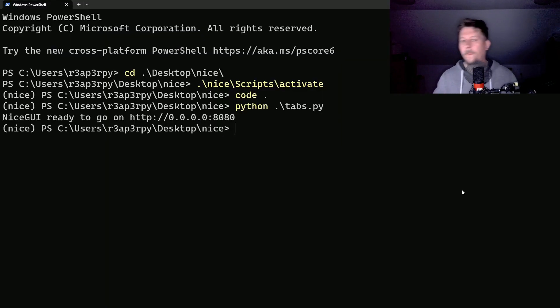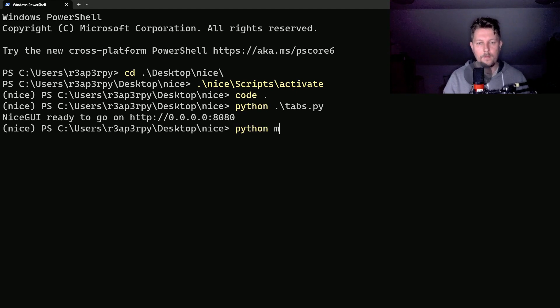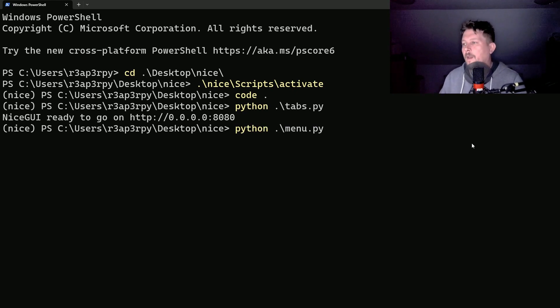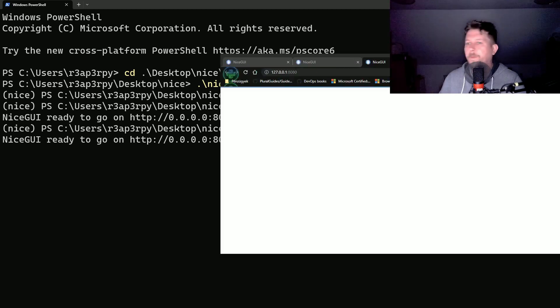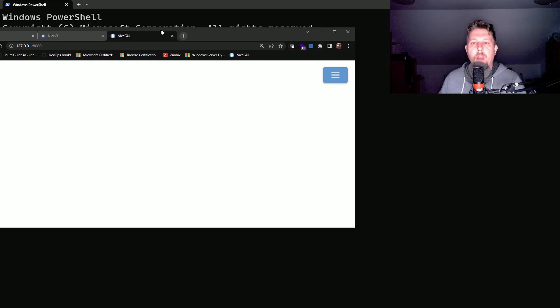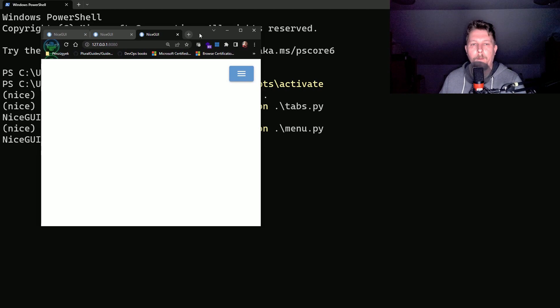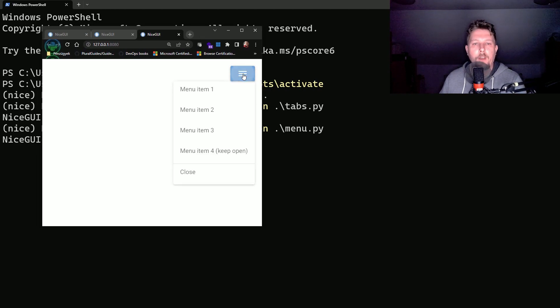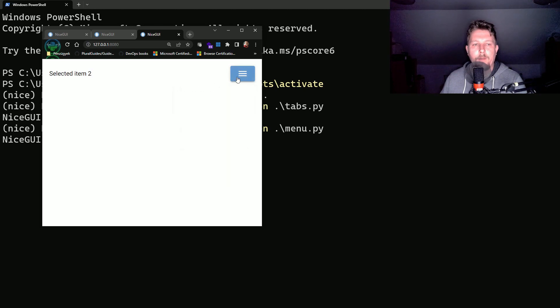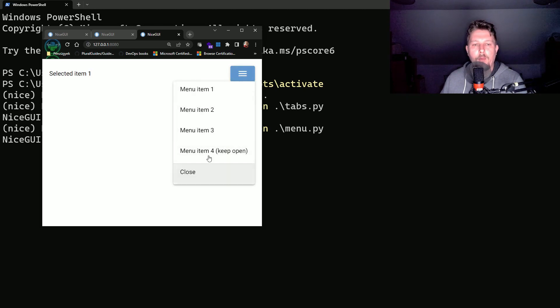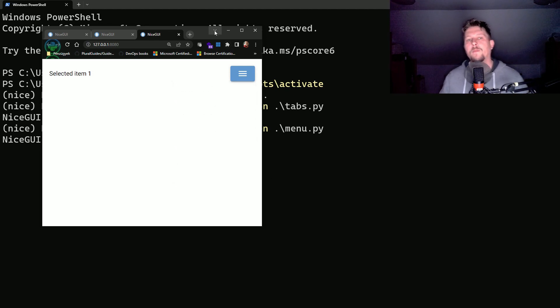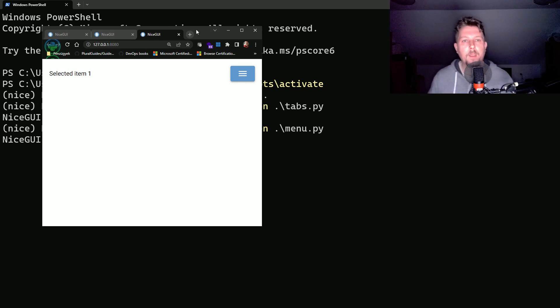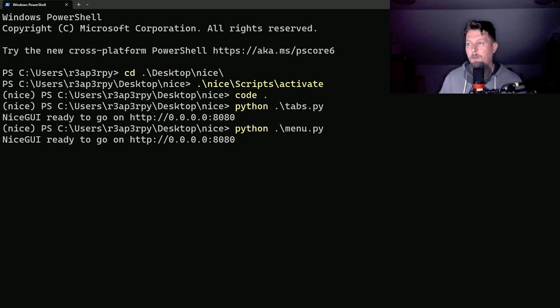Now here we have our menu and if I click on it you can see I can select a different item. When the item four is clicked it will be kept open and when I click on close it will be closed. This is how we can add basically a menu.